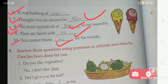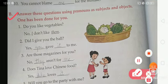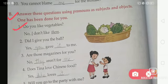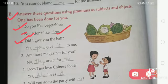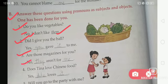Now moving to Exercise B: answer the questions using pronouns as subject and objects. One has been done for you. Number 1 — 'Do you like vegetables?' — Answer: 'No, I don't like them.' Subject is 'I', object is 'them'. Number 2 — 'Did I give you the ball?' — 'Yes, you gave it to me.' Number 3 — 'Are those magicians for you?' — Subject: 'they'; answer: 'No, they aren't for me.'